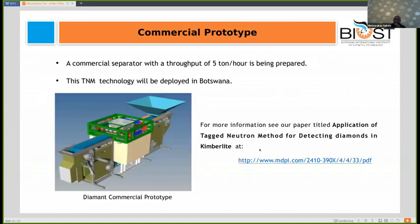The commercial prototype is different from the laboratory version shown earlier — it is a conveyor type separator with a throughput of five tons per hour. This technique is now ready to be deployed in Wutawana. For more information, you can check the article 'The Application of Tagged Neutron Method in Detecting Diamonds in Kimberlite,' available at the link provided.